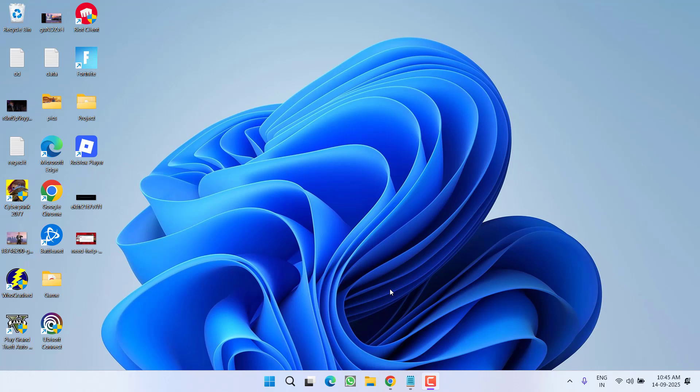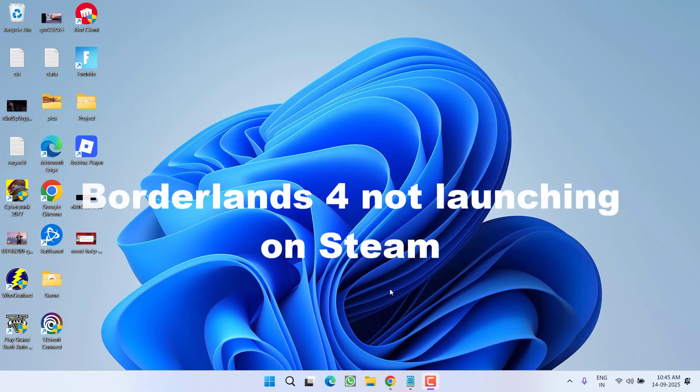Hey friends and welcome back to my channel. This video is all about fixing the issue while launching the game Borderlands 4 onto Steam. The game is not launching as soon as you hit the play option. So without wasting time, let's go ahead and directly proceed with the resolution.